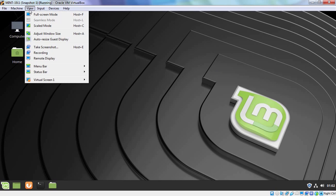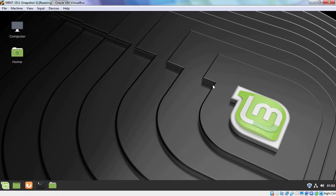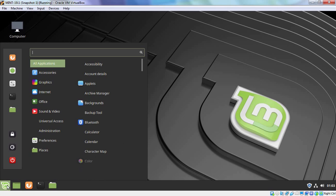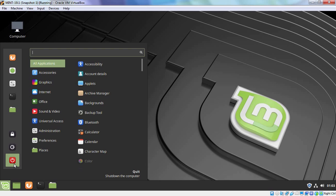If we click on view button, now we have options for auto resize guest display. Now I want to restart this virtual machine. Because one more thing is there that we have enabled, and that is shared clipboard and drag and drop feature. For that we need to restart our virtual machine after installing VirtualBox guest addition tools.